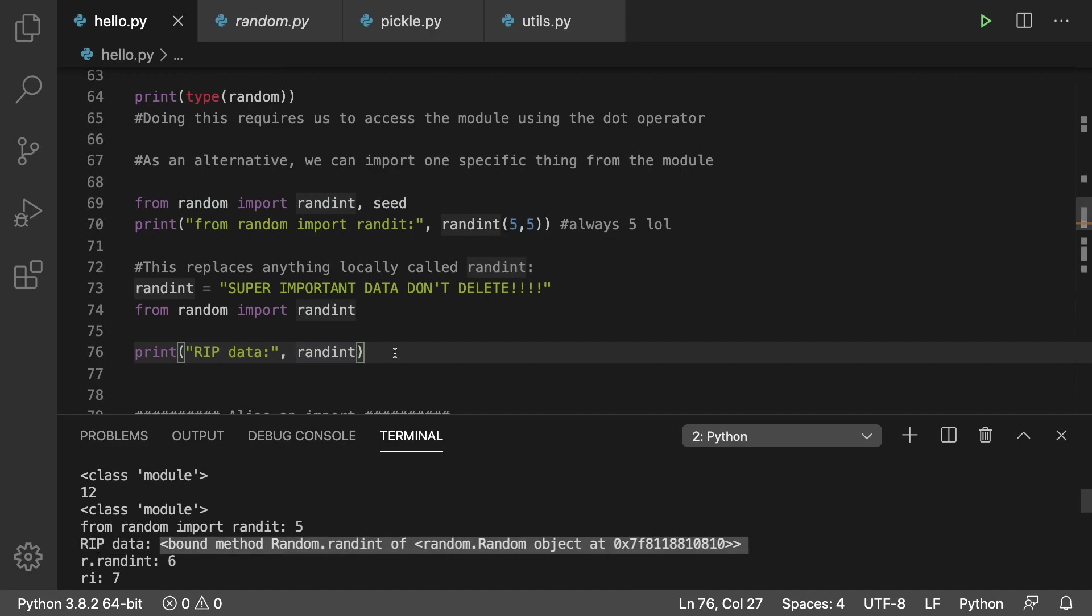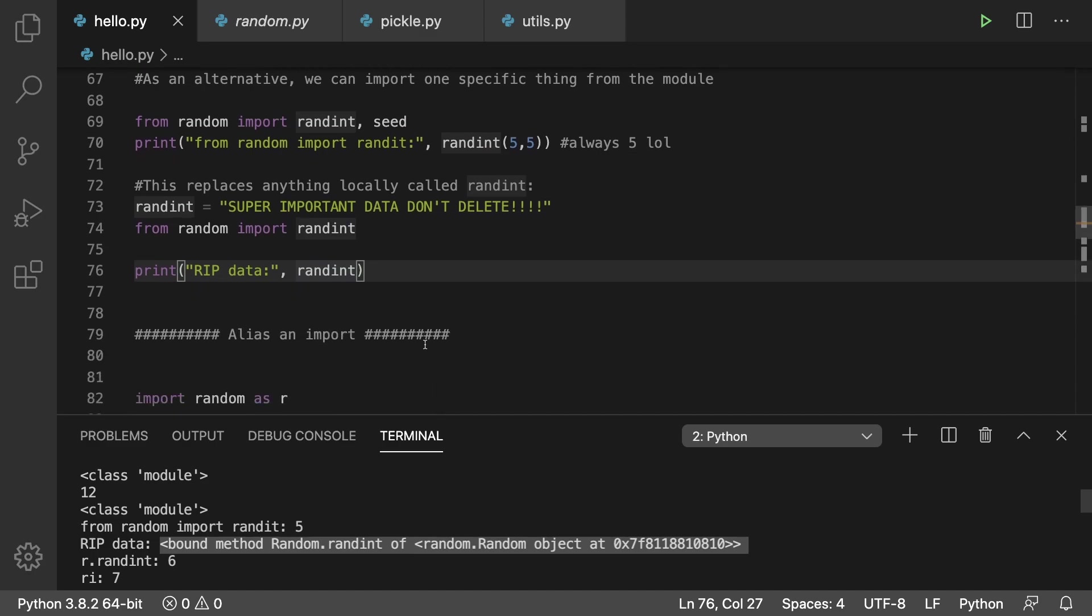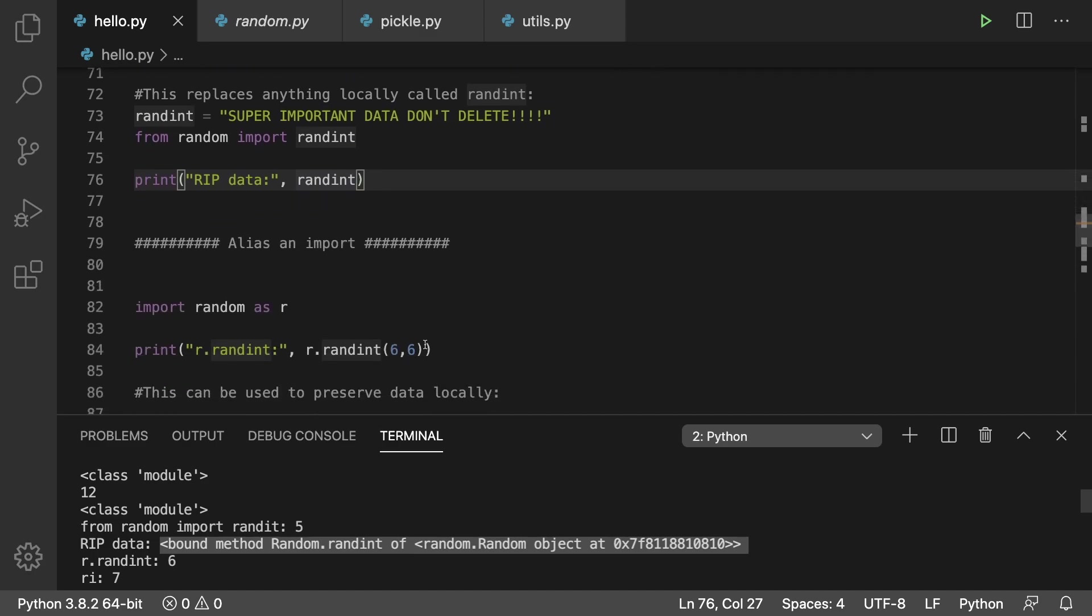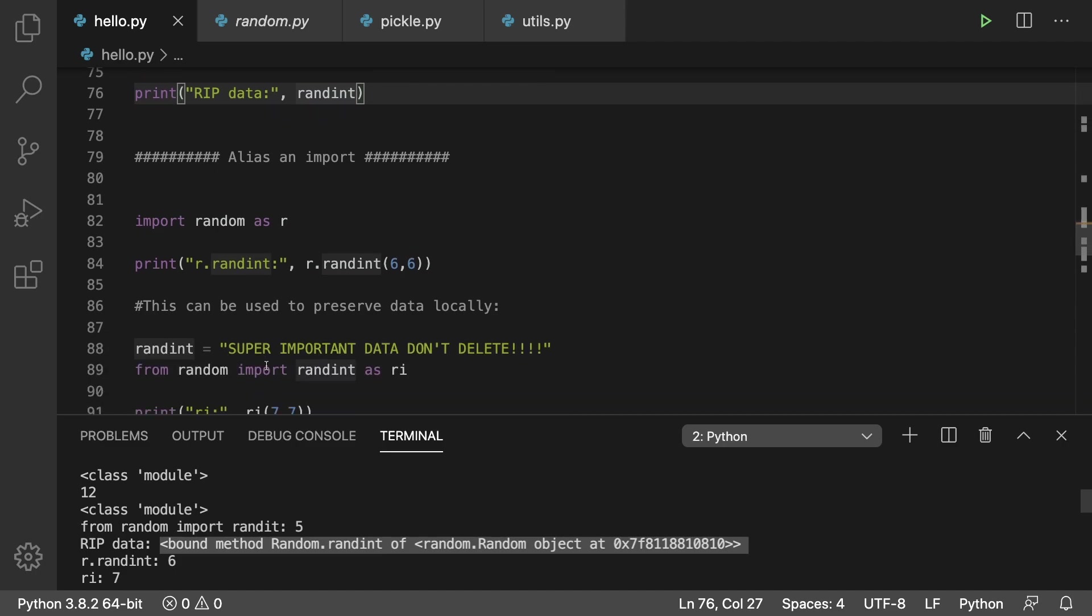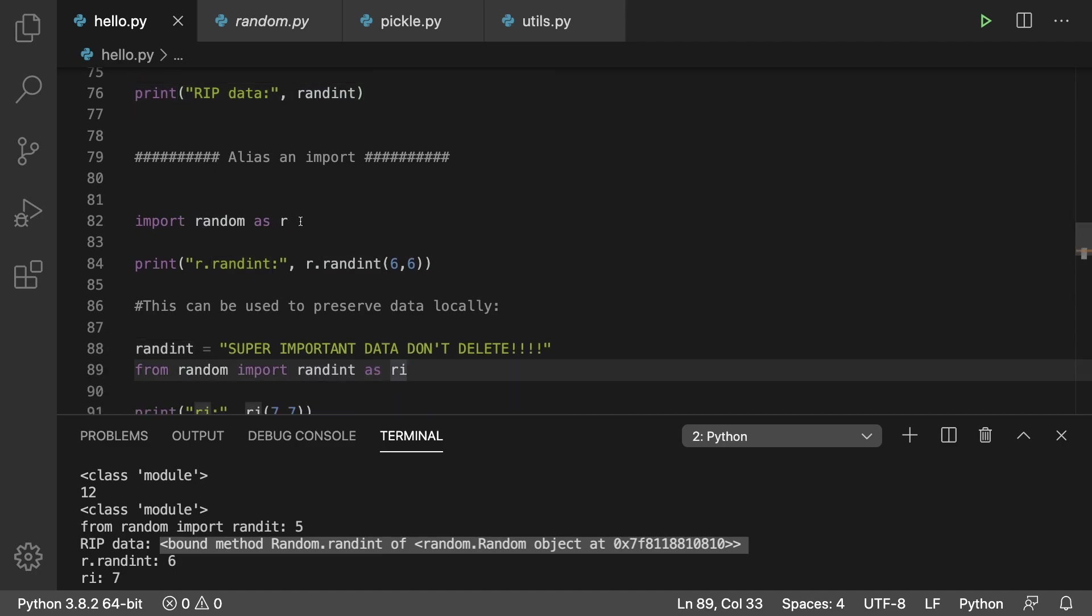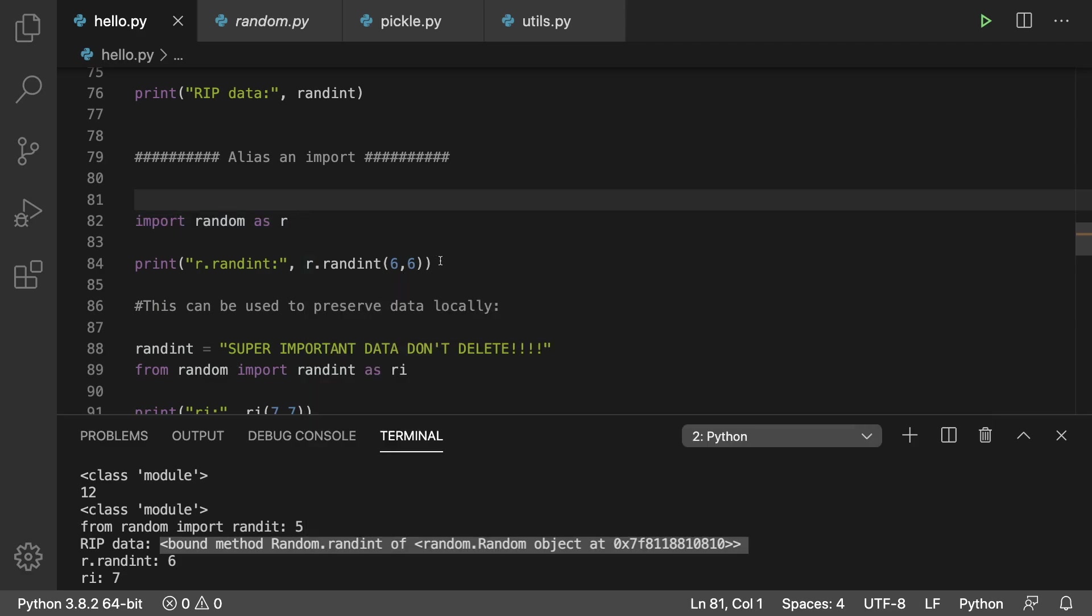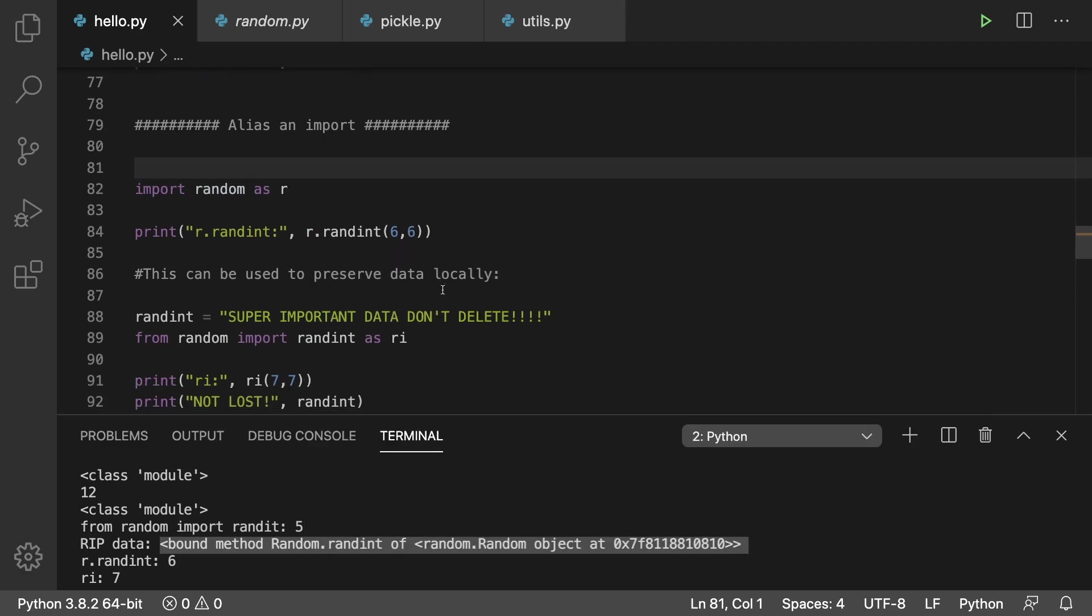Next up we talk about aliases, which allows us to change the name for a module or a member of a module. In this case we're importing random as r, so then we would say r.randint.